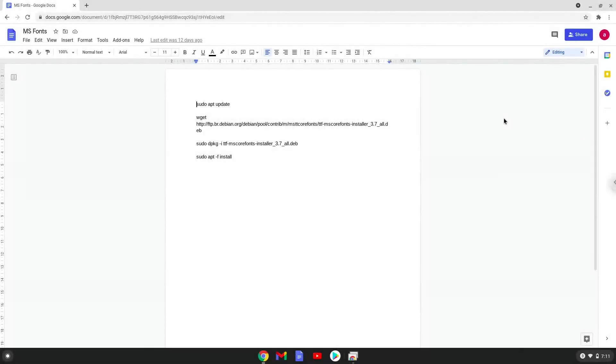Hello. Today we are looking at how to install Microsoft Core fonts on a Chromebook. Please take note that only Linux applications will be able to use them. We will use WPS Office as an example.